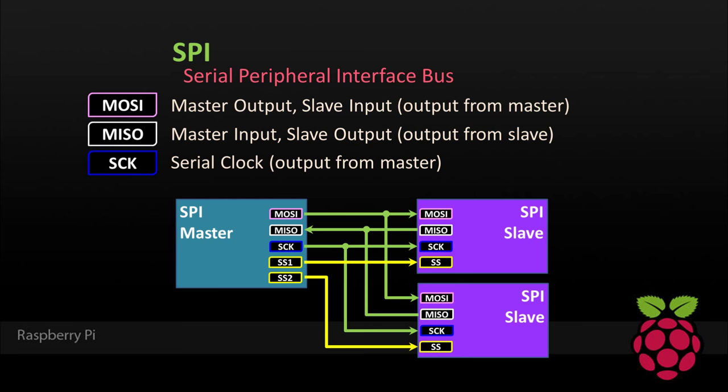If you have more than one slave, then a chip-enabled line, also called slave-select, is required for each additional slave. For this example, we'll keep it simple to one slave, so we won't need to worry about the extra chip-enabled lines.